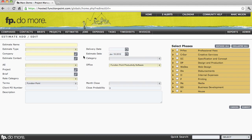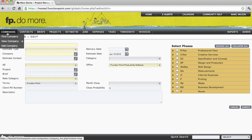Simple right? Well let's take a look at how we can use these pages to navigate throughout Function Point. We'll start with Companies.